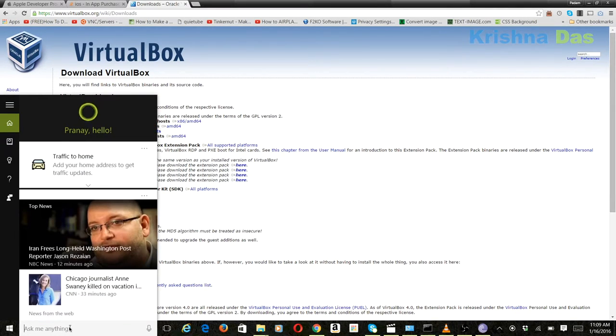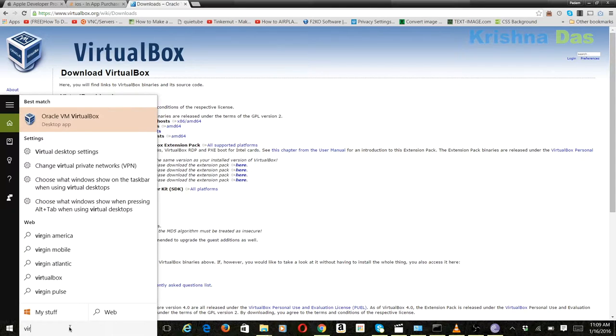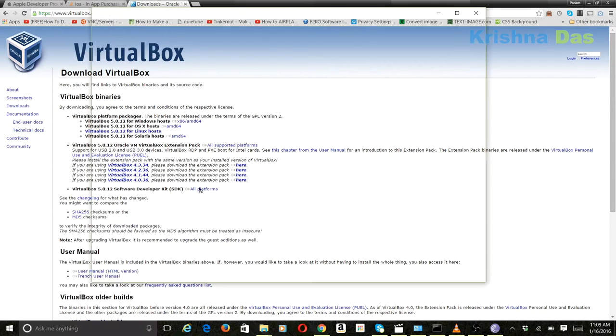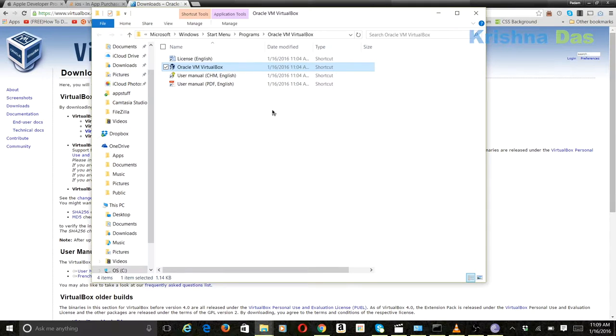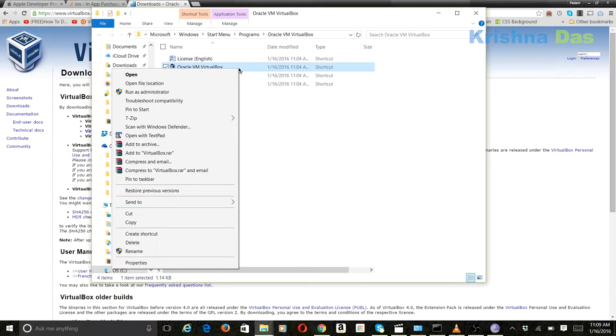So first thing is to actually start VirtualBox. But before that, we're going to go and open file location there. And then we're going to go into properties. So I'm going to do right clicks, I just explained to you.